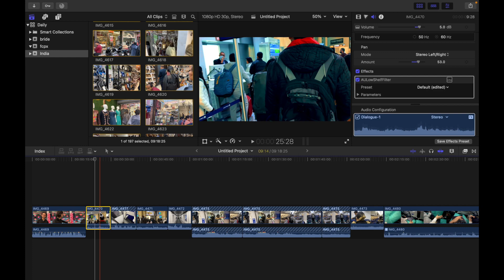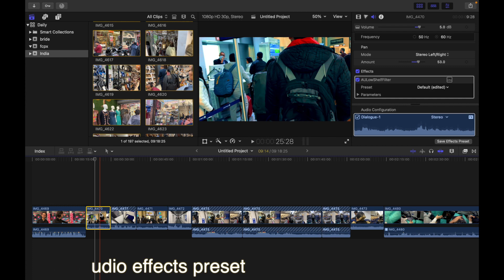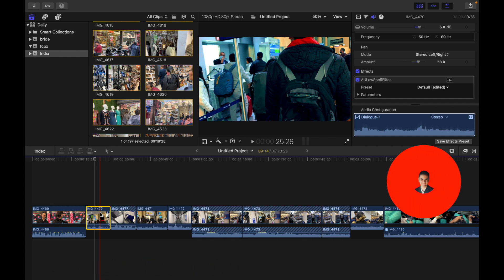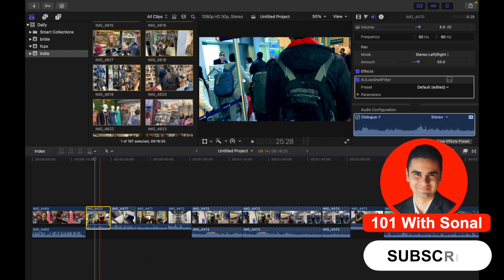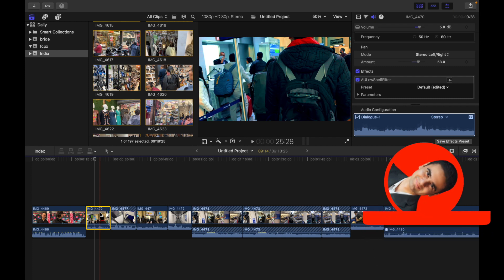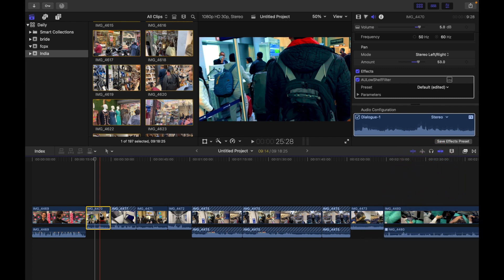Hey everyone, today's topic is how to save audio effects preset in Final Cut Pro. You can save any combination of audio effects and audio effect parameter settings as an audio preset which appears in the effects browser and functions like any other audio effect. Now let's see how to save it.